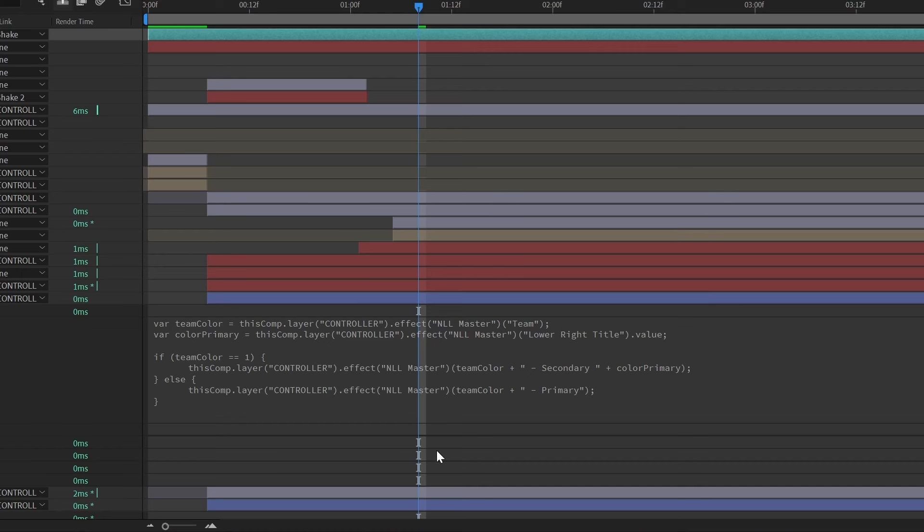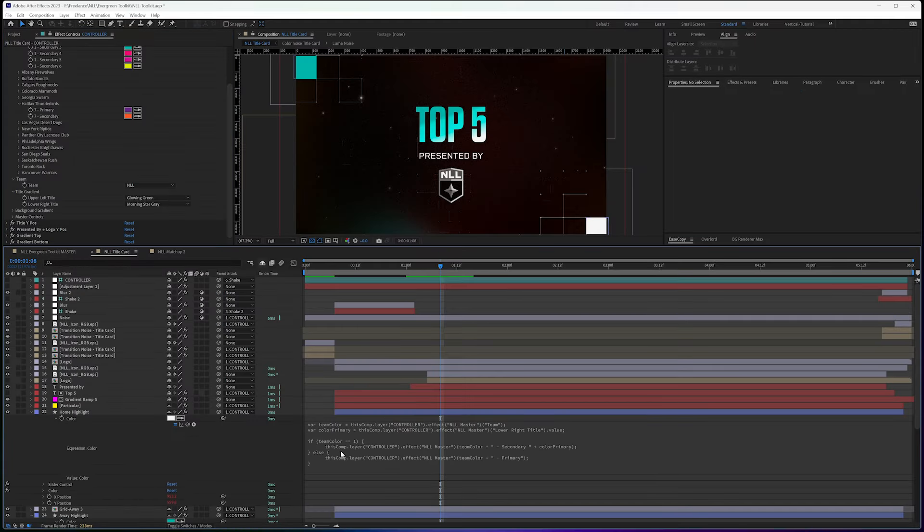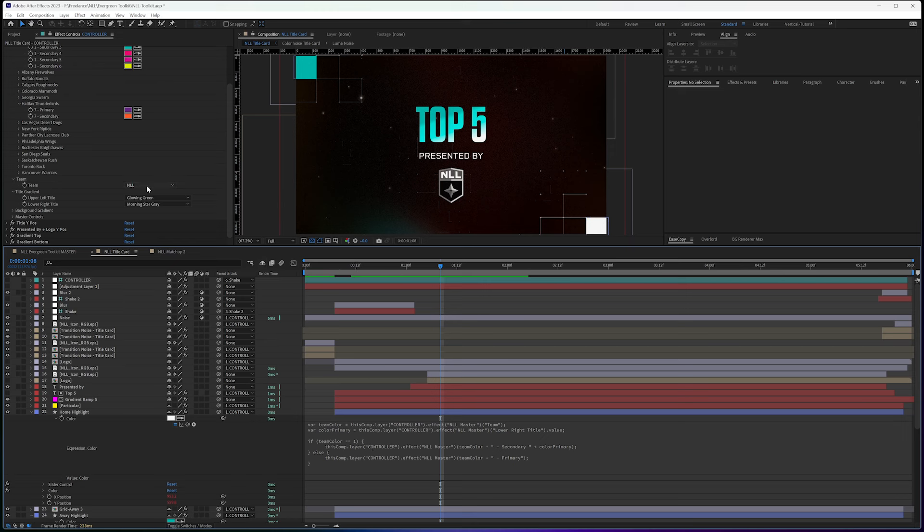we're going to have it focus on the primary. So this is a way that you can set it up to tie your colors to a dropdown and tie both the primary and the secondary color into the dropdown.